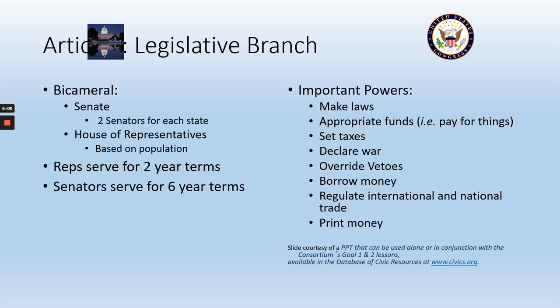Texas has, I believe, about 36 representatives. California has around 53 to 55, somewhere in that area. Those are the two biggest states in terms of population, so they have the most representatives — basically almost 90 between them. The other 345 are spread out among the other 48 states.